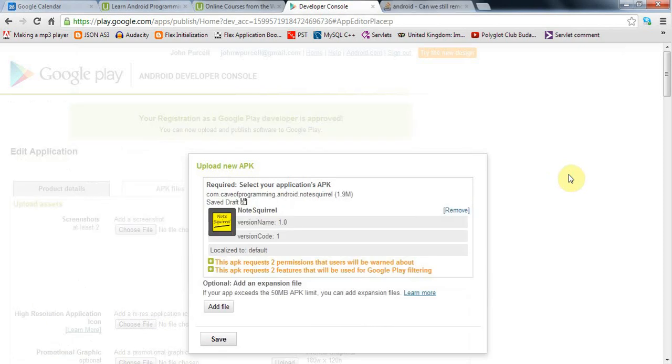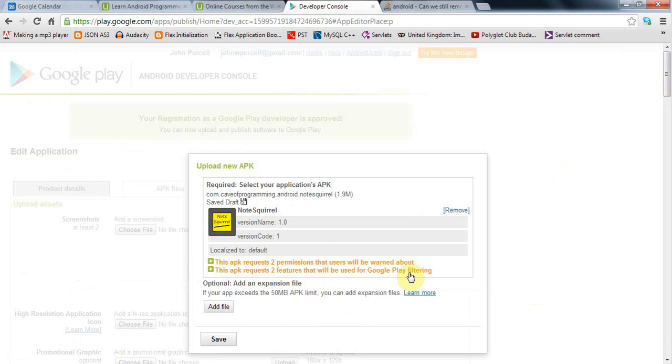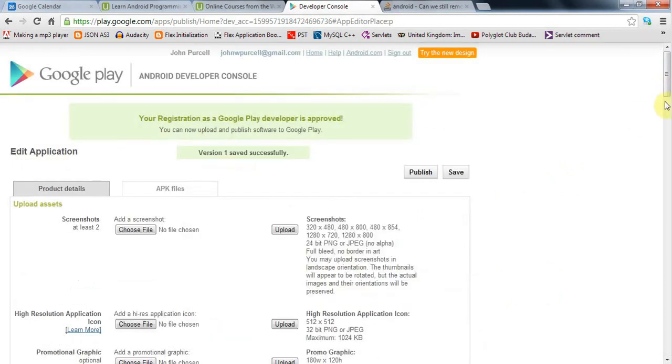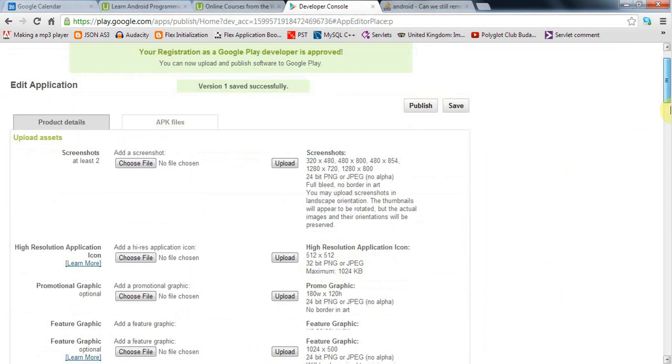I've now uploaded my APK file and I get this screen. It warns me that my app requests two permissions and two features that will be used to filter it. These are the permissions and uses-feature nodes that we talked about earlier. As long as there are no horrible warnings here, you can click save and then upload stuff.